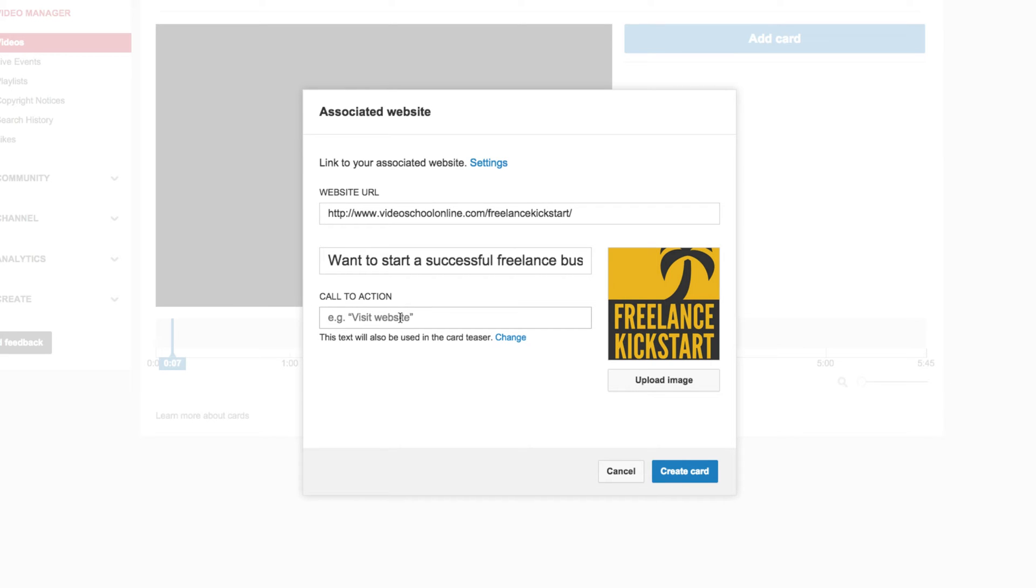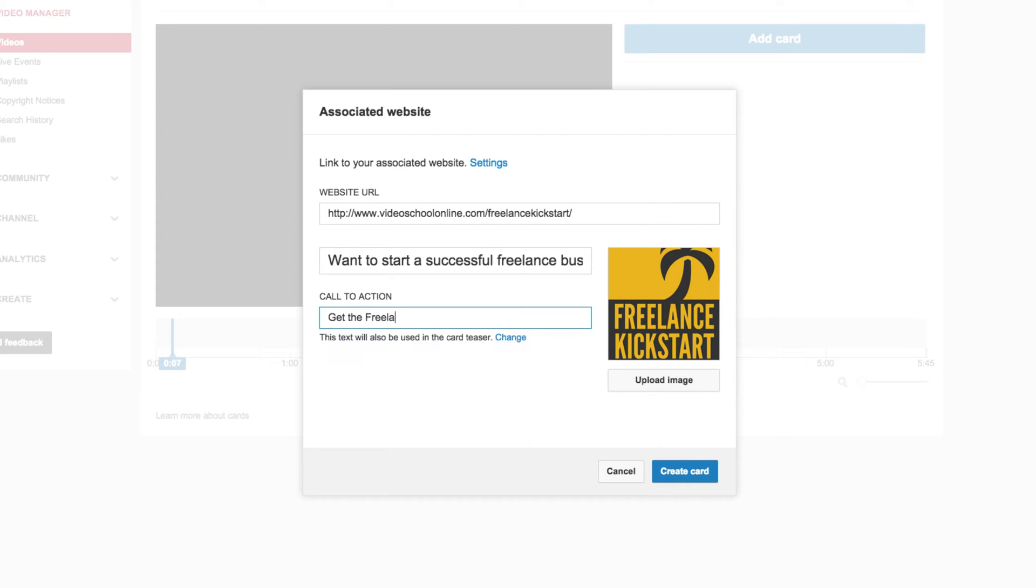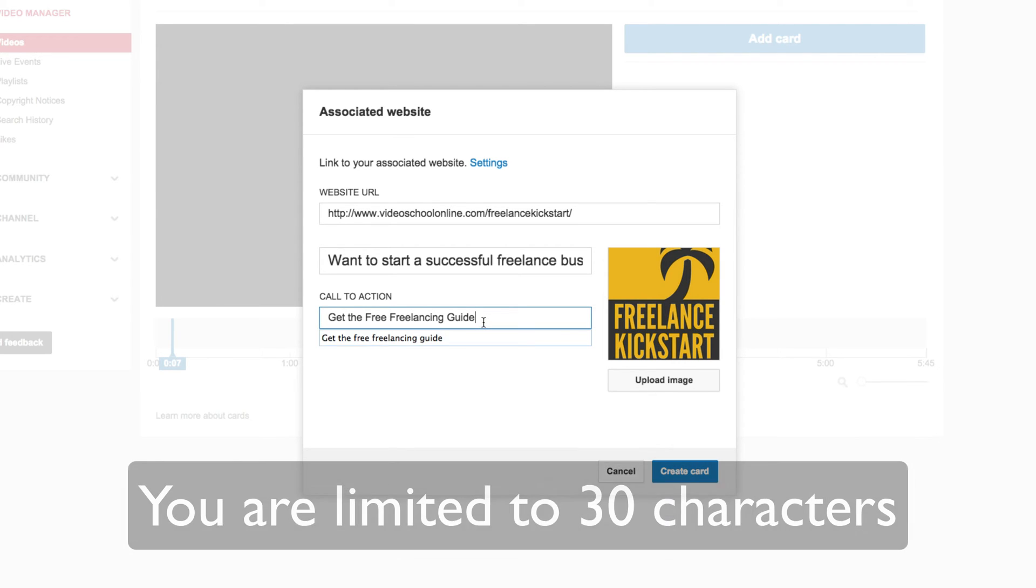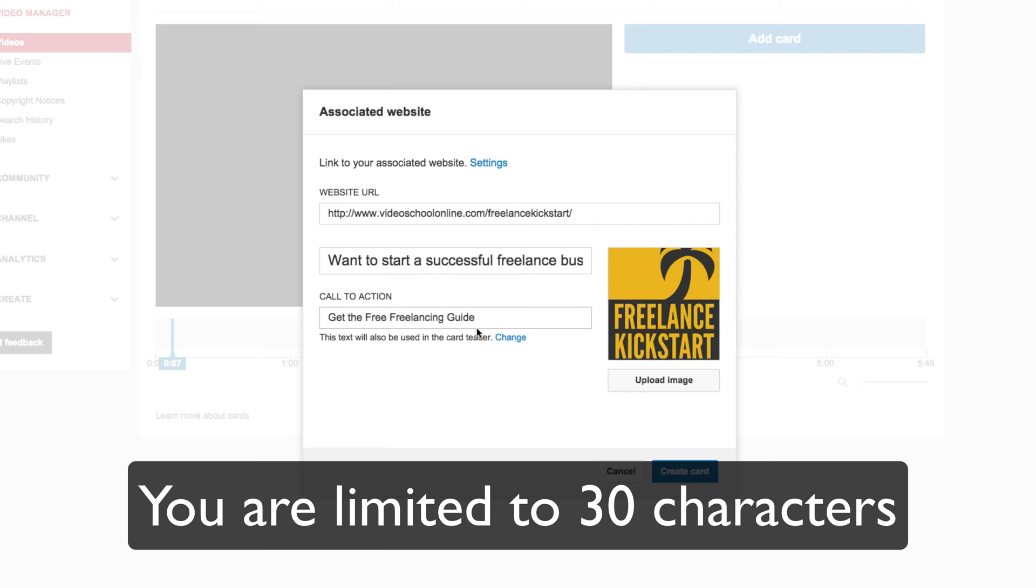And then Call to Action. This is where you really have to think about what will get the viewer to click on this card. What will get them to click to go to the website? So for this Call to Action, I will say Get the Freelancing Guide. I know there is a text limit, so if I say Free Freelancing Guide, okay, so that's good. So I can say, Get the Free Freelancing Guide. But if I say Now, you will see that it's four characters over the limit. So you are only limited to a certain amount of text.